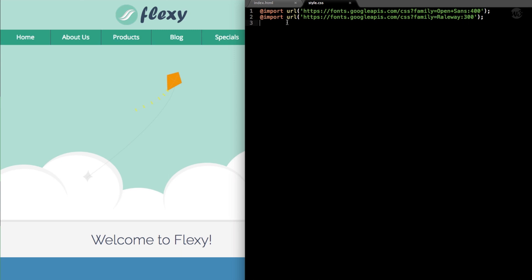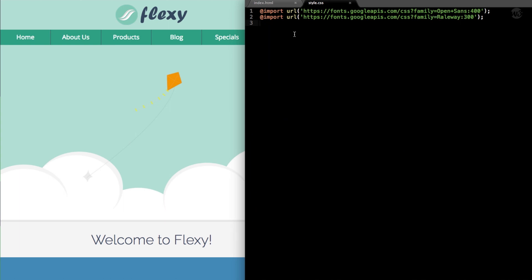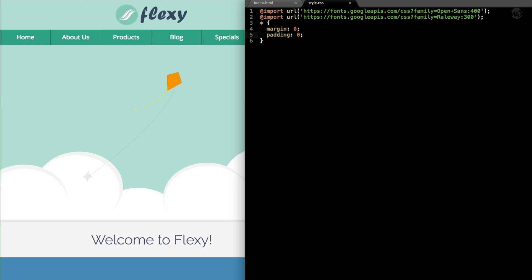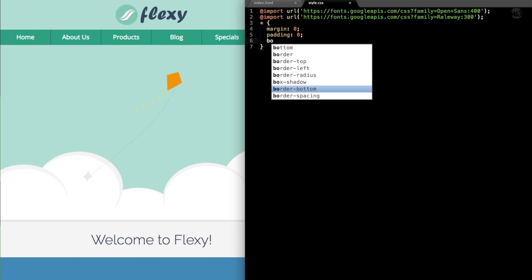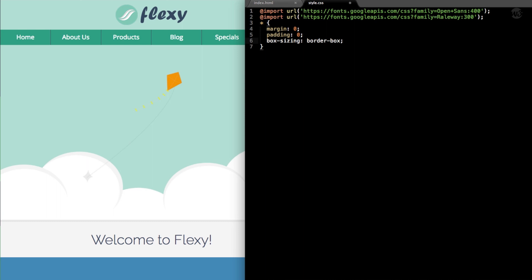At the top of the CSS we have a couple of imported URLs for Google Fonts. The first thing we're going to reference following the Google Fonts is a reset style using an asterisk symbol — we'll get rid of any inherent margin and padding, and then add box-sizing: border-box. This gives us more control along with margin and padding zero so we can use up 100% of the browser.